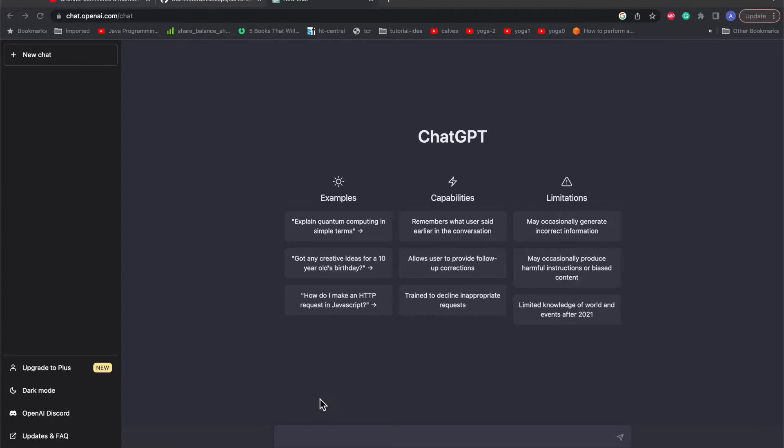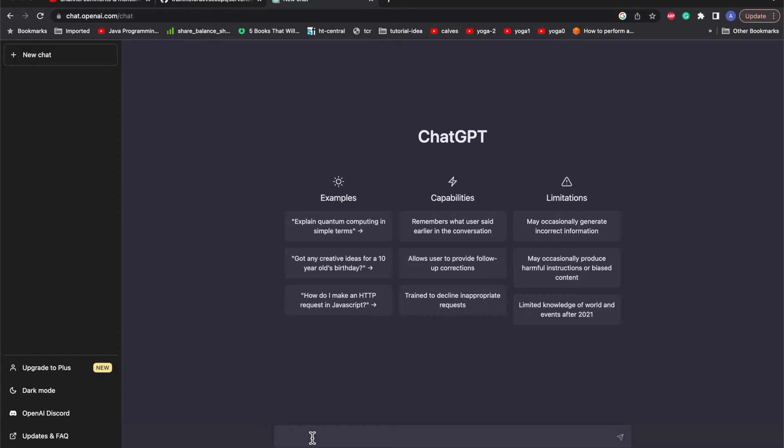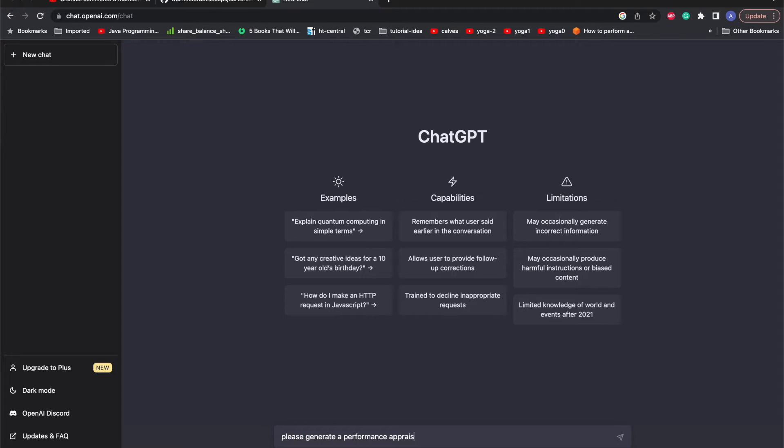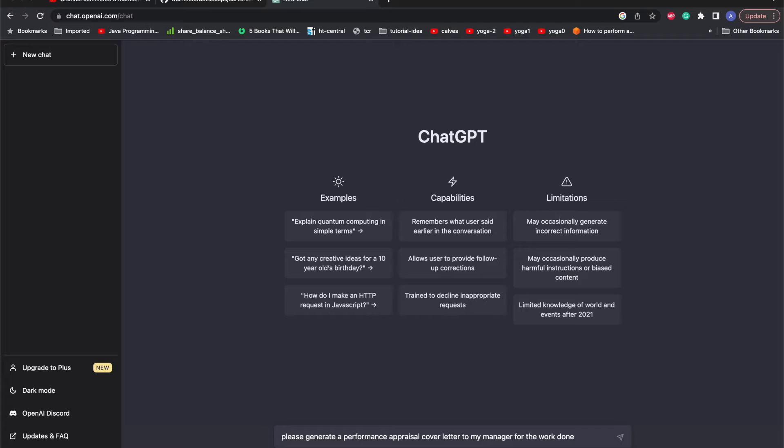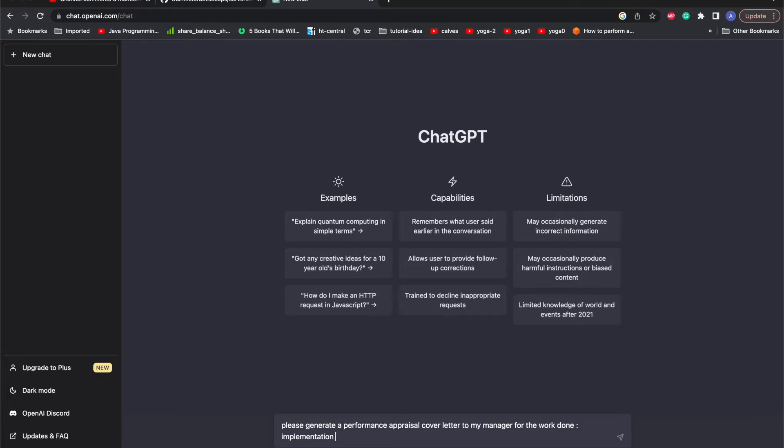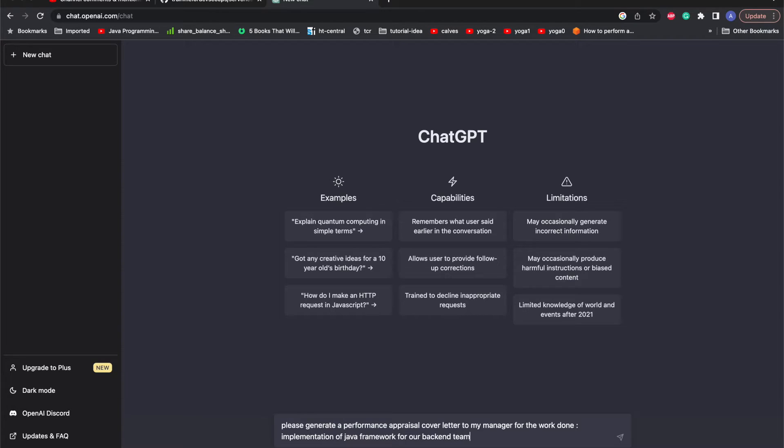We'll ask it to generate a performance appraisal template for some technical IT jobs. So let's get started. I'm into my ChatGPT screen and here I'll ask ChatGPT to please generate a performance appraisal cover letter to my manager for the work done, maybe implementation of Java for our backend team.